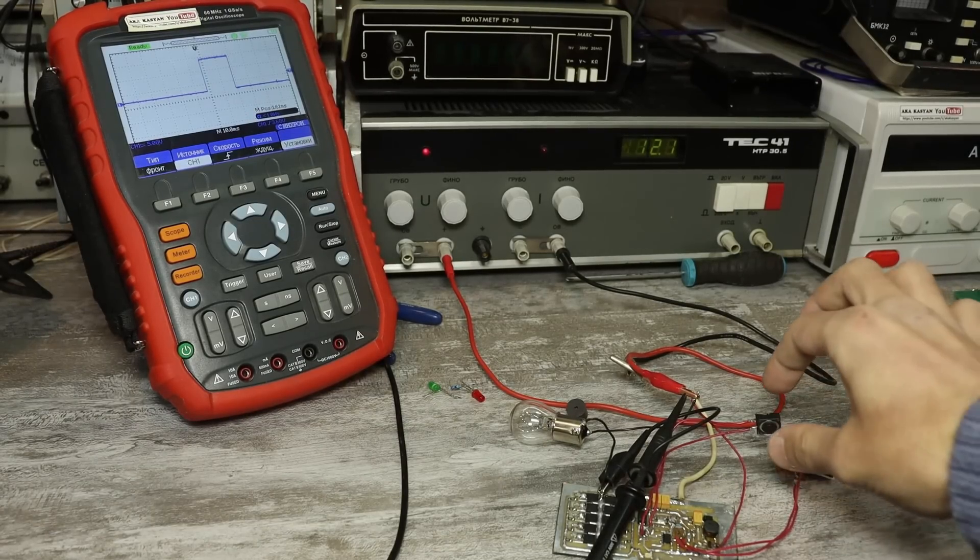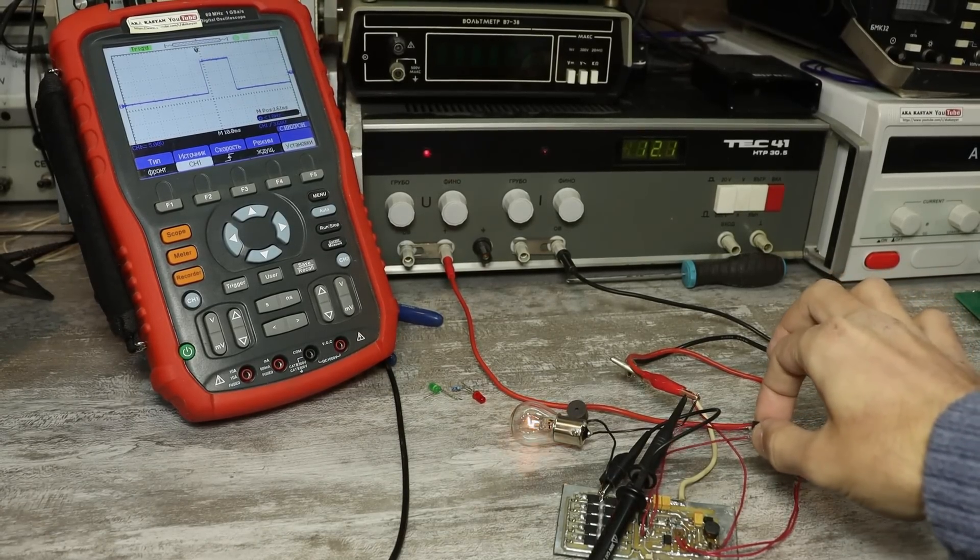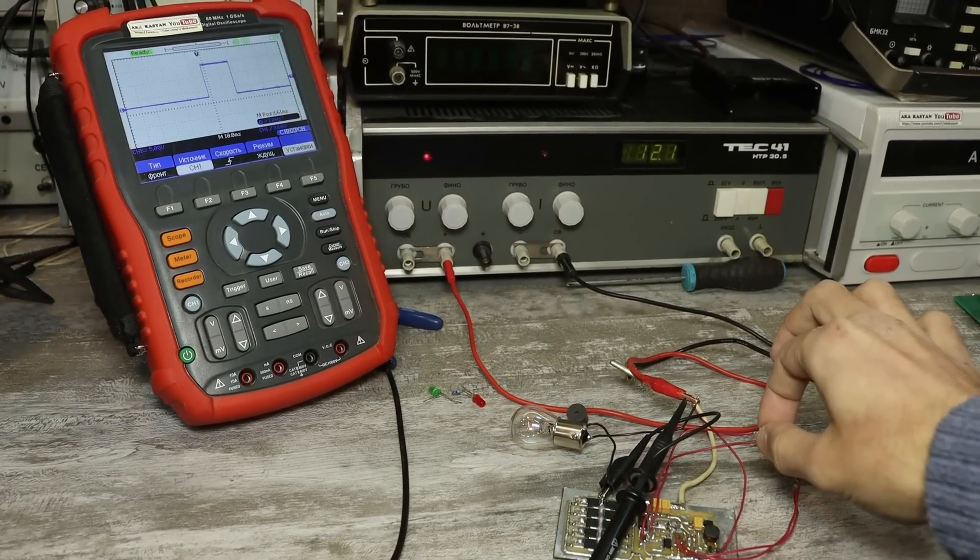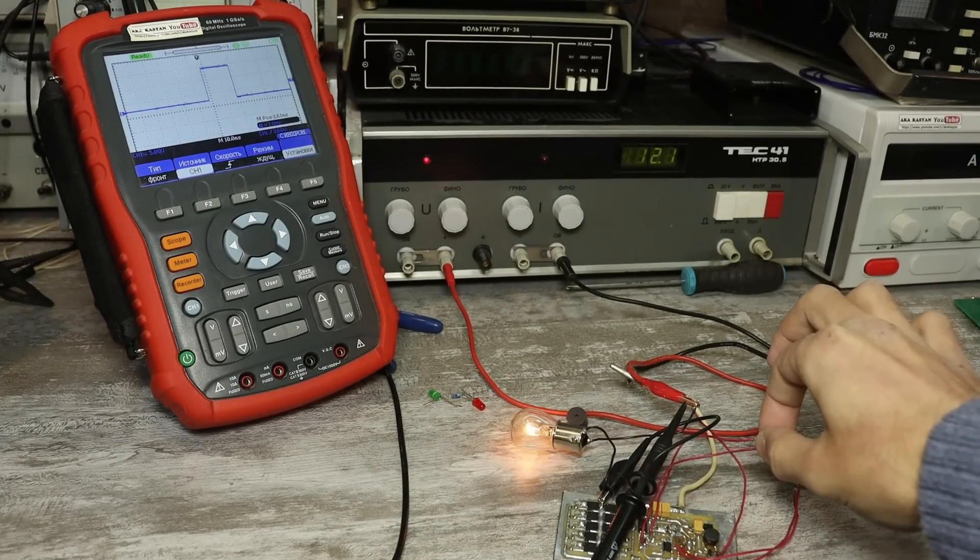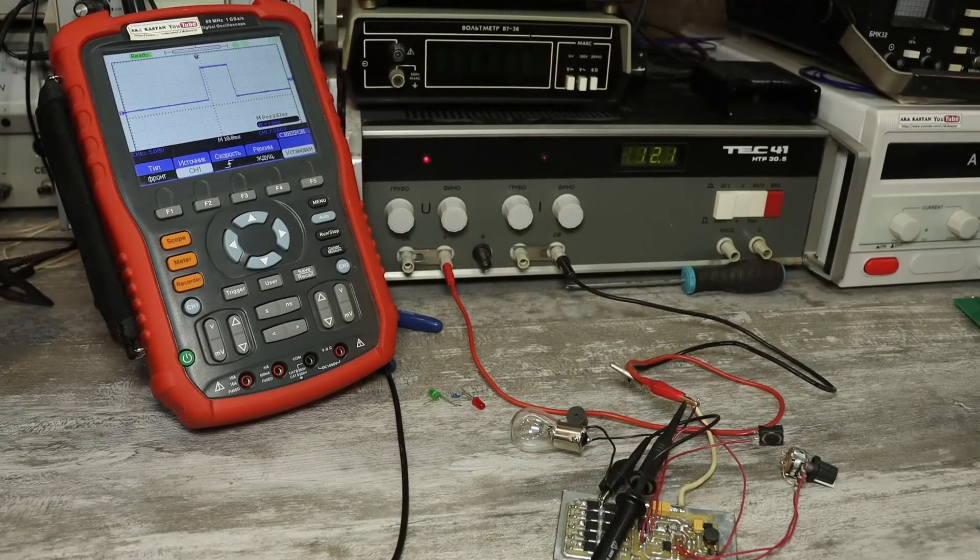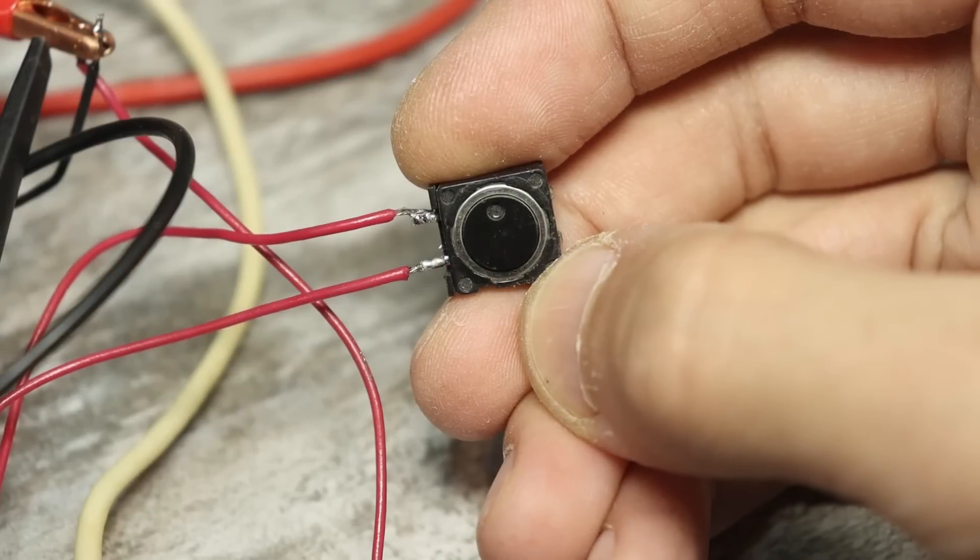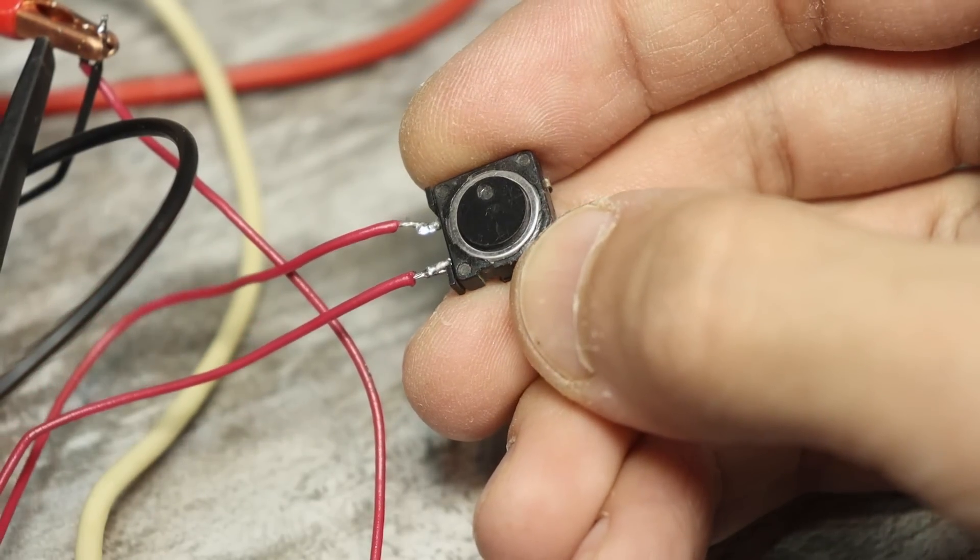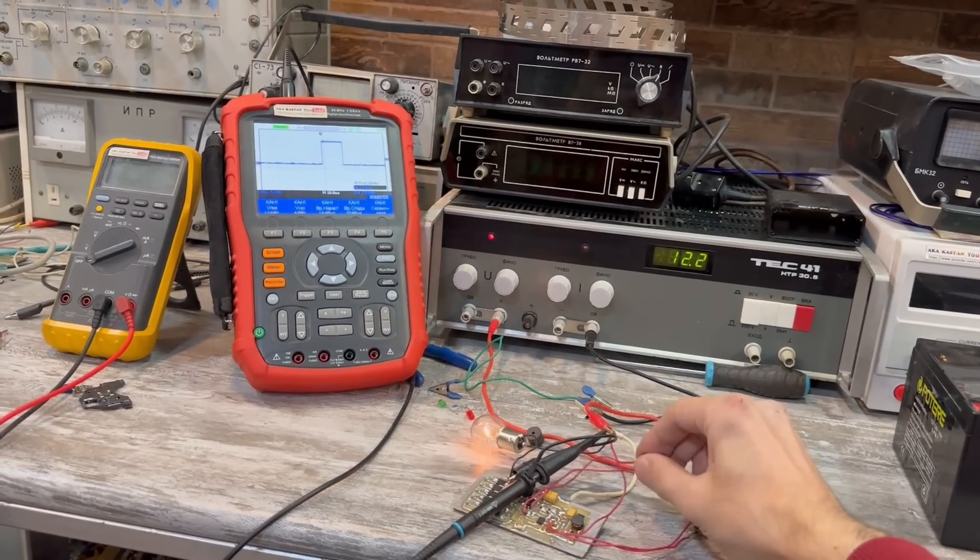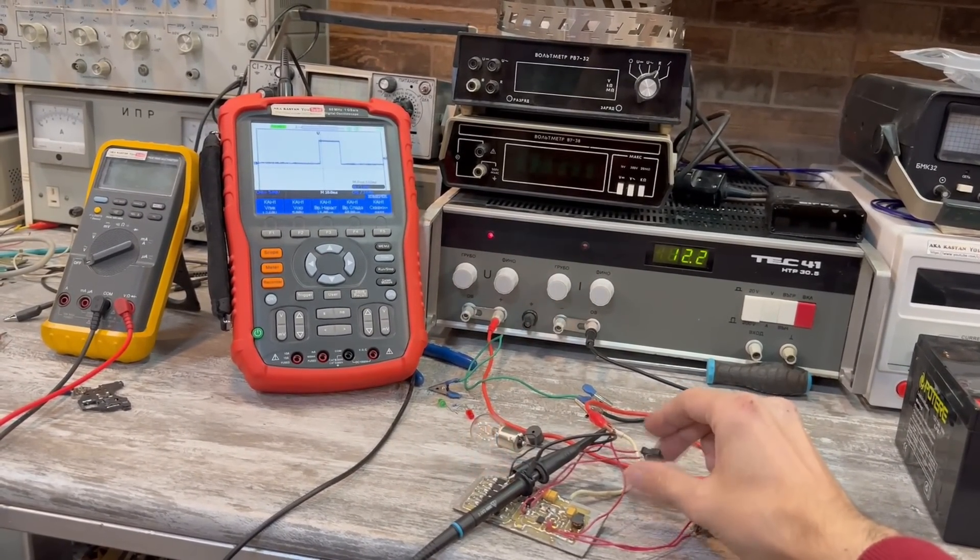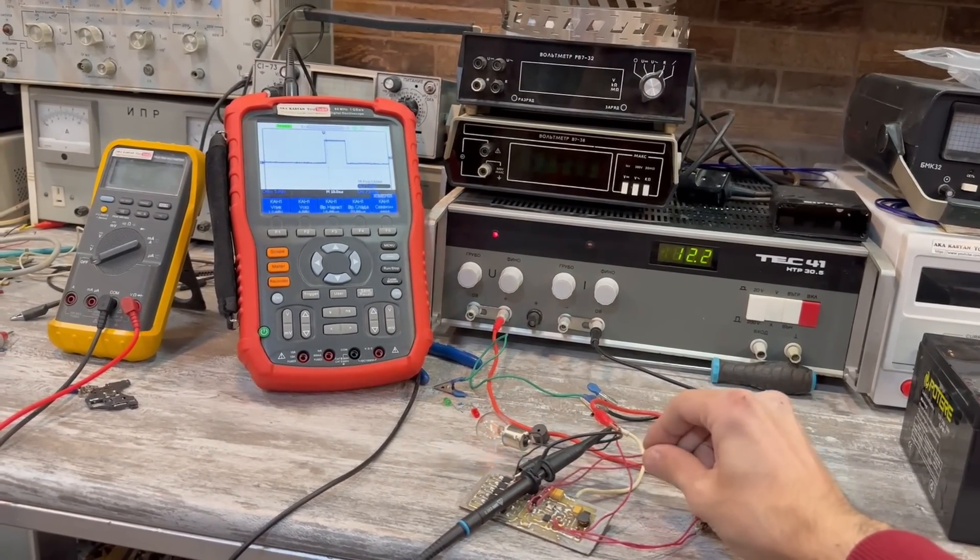The duration of the control pulse is always stable and doesn't depend on how long and how many times you press the button. You can even hold it, but nevertheless, the timer will generate a single pulse of the set duration.